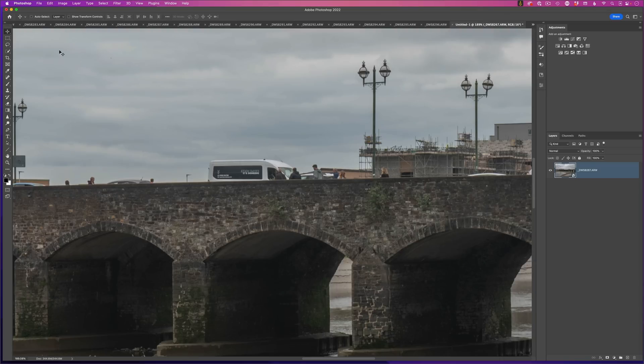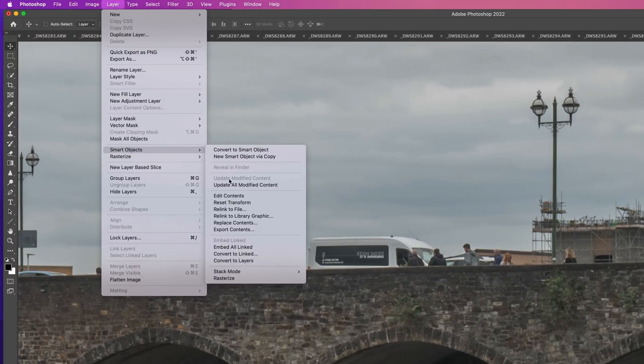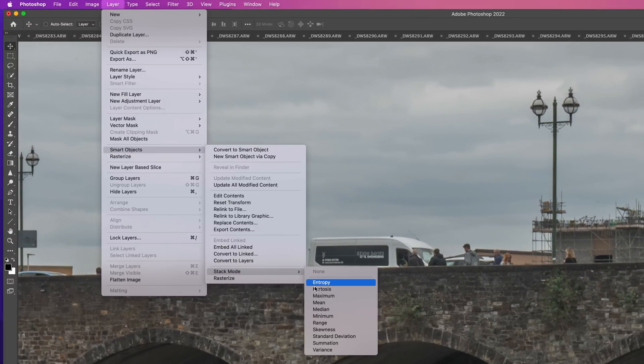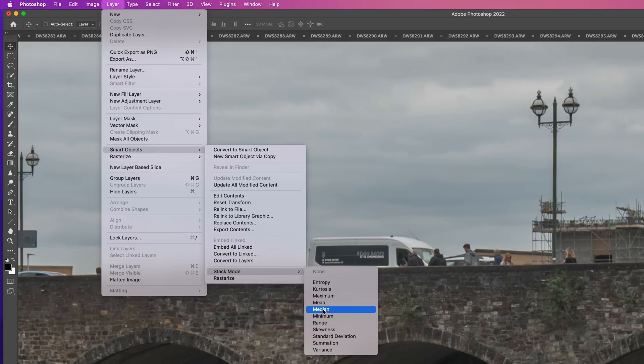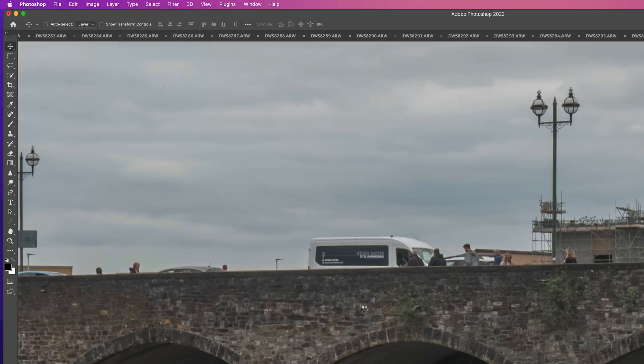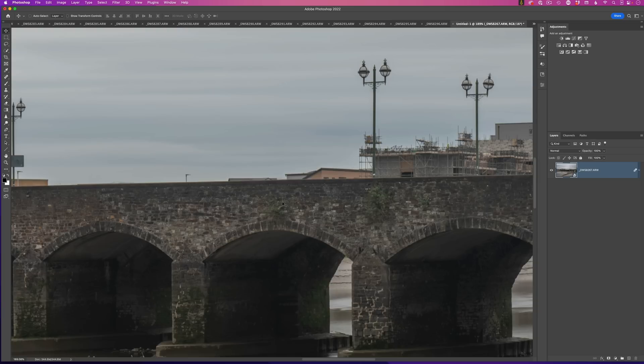So I'm going to go to the layer menu, smart objects, stack mode and then median. Now when I do that, keep an eye on the vehicles and the people that you can see walking across and driving across the bridge. So we click on median and let Photoshop do its processing and then bam, it's done.